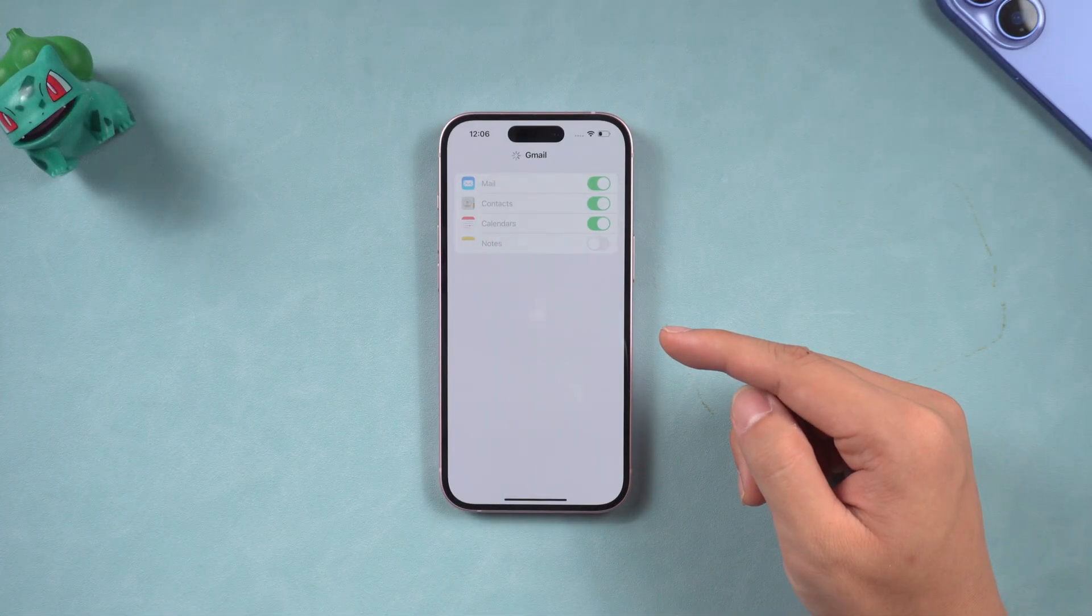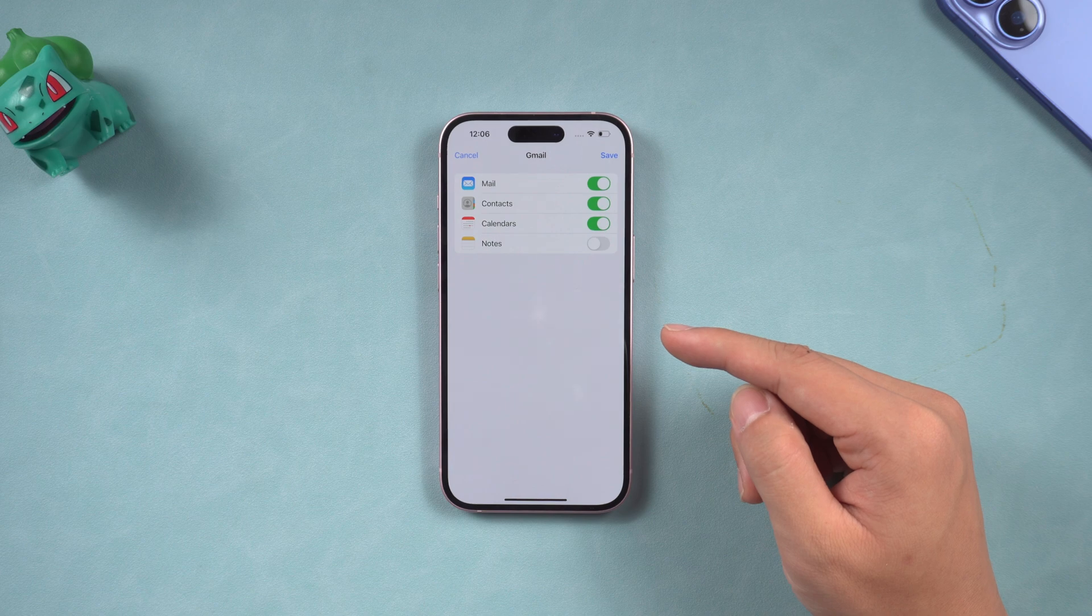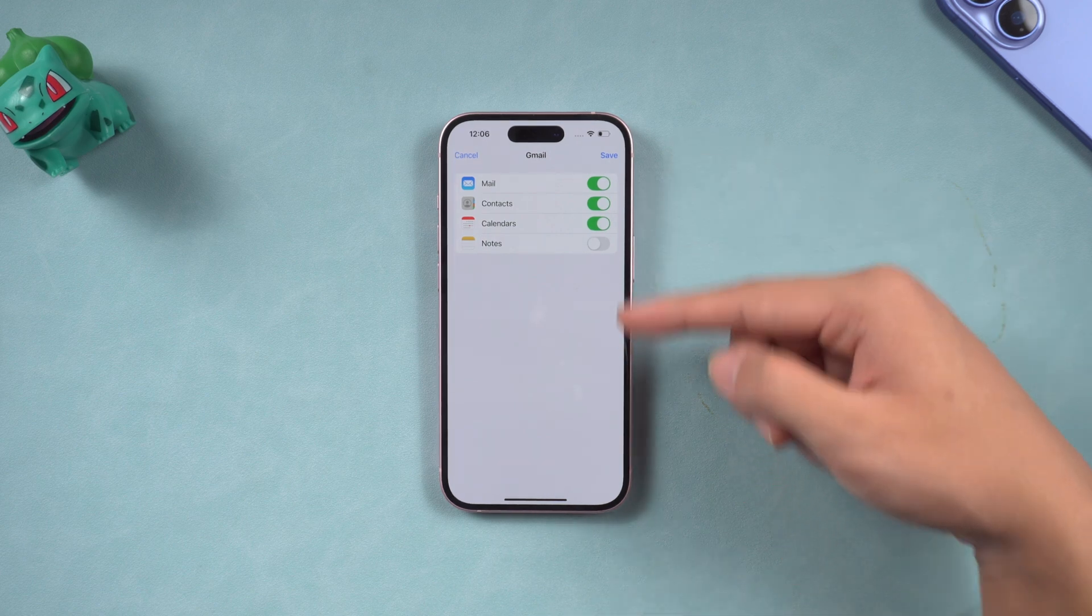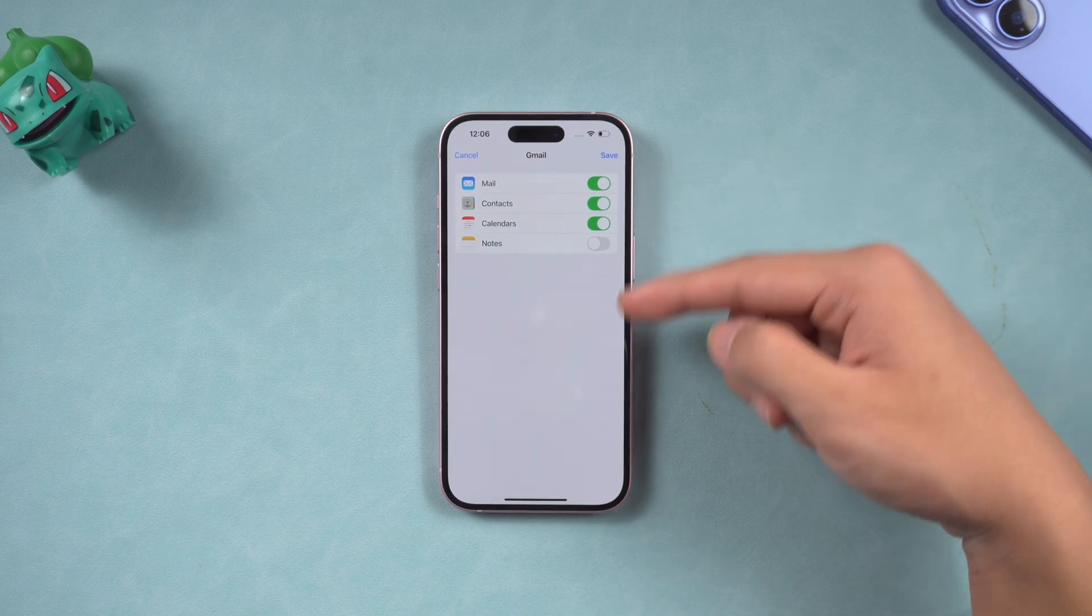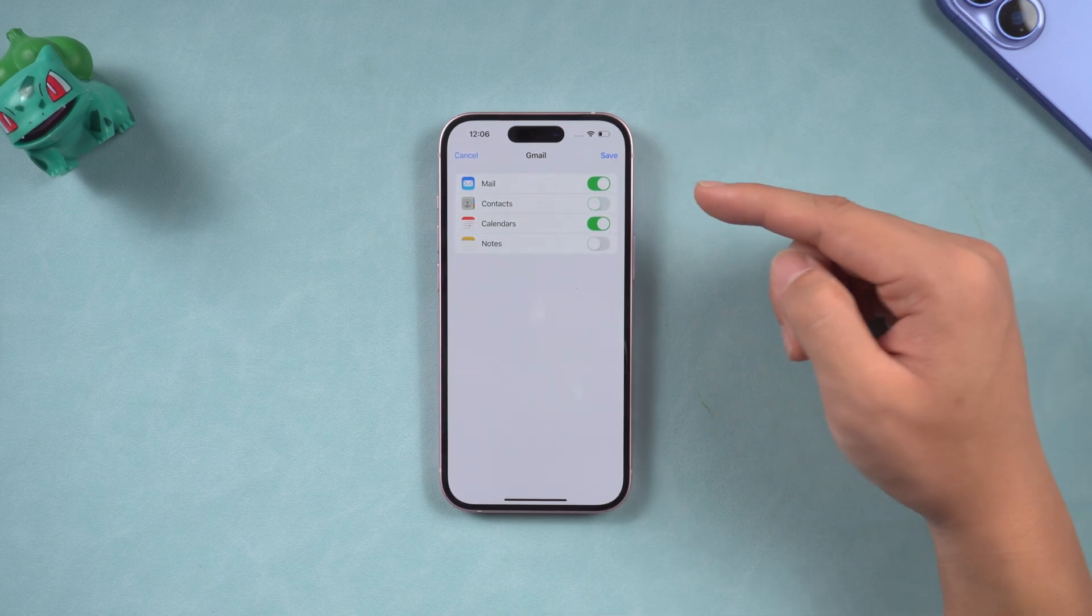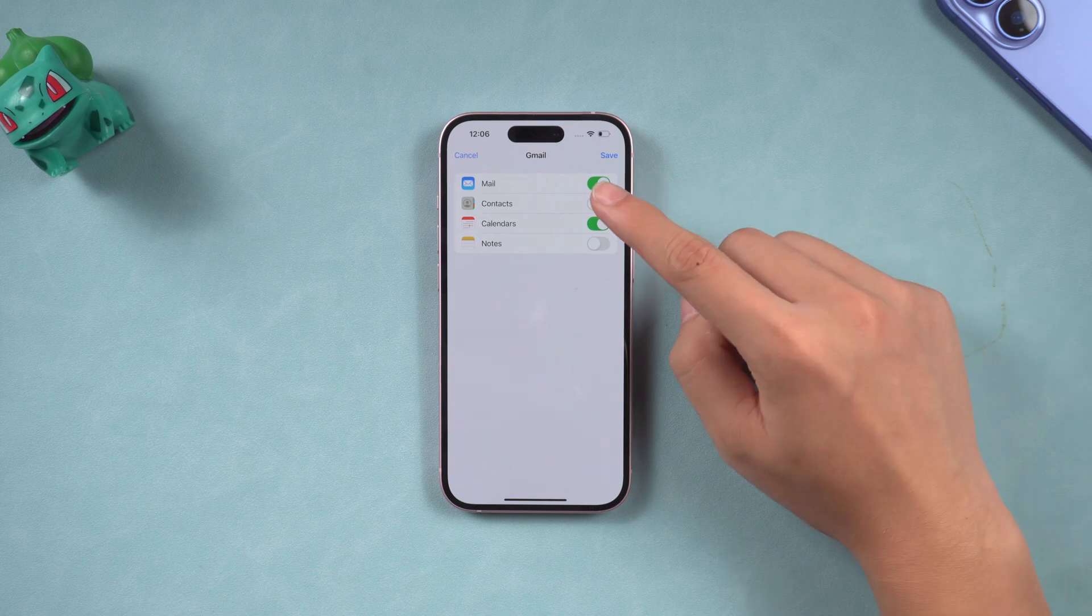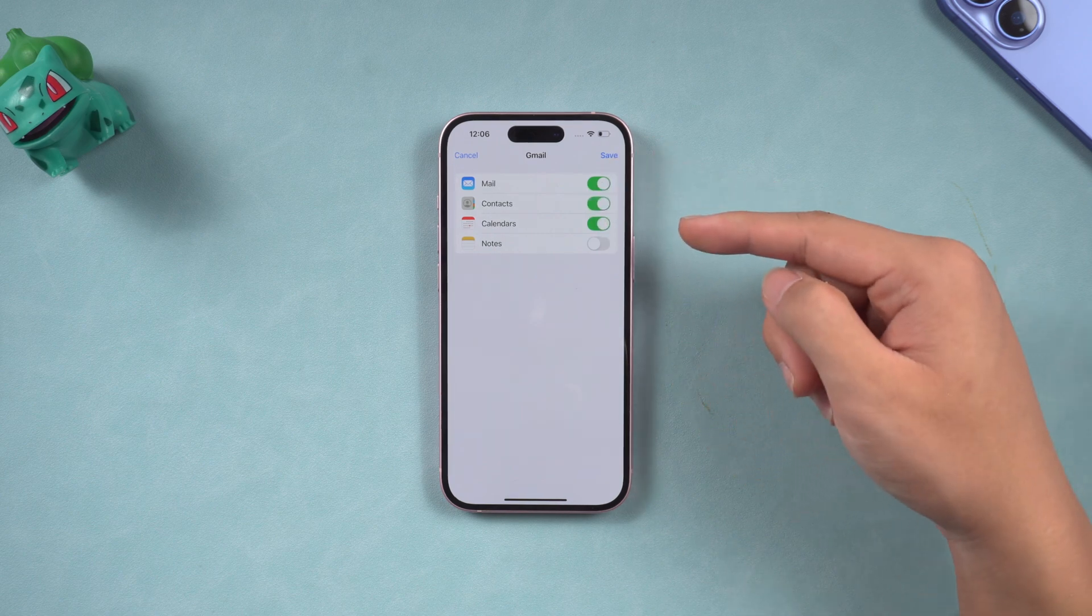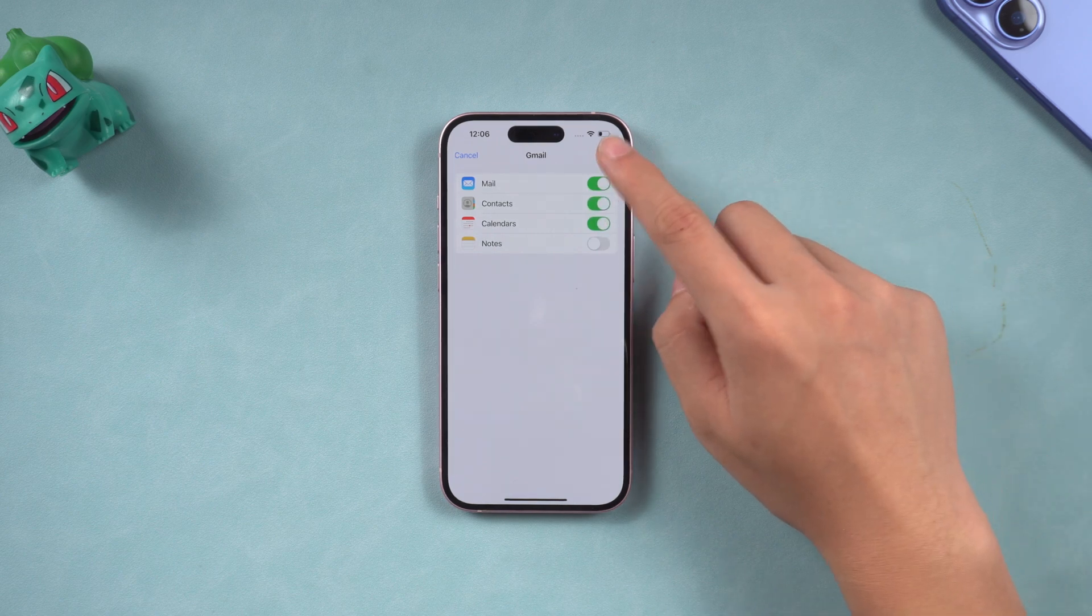After logging in, you will see a page like this. You need to turn on the switch of the Contacts option so that iPhone can sync contact information from your Gmail. Then click Save.